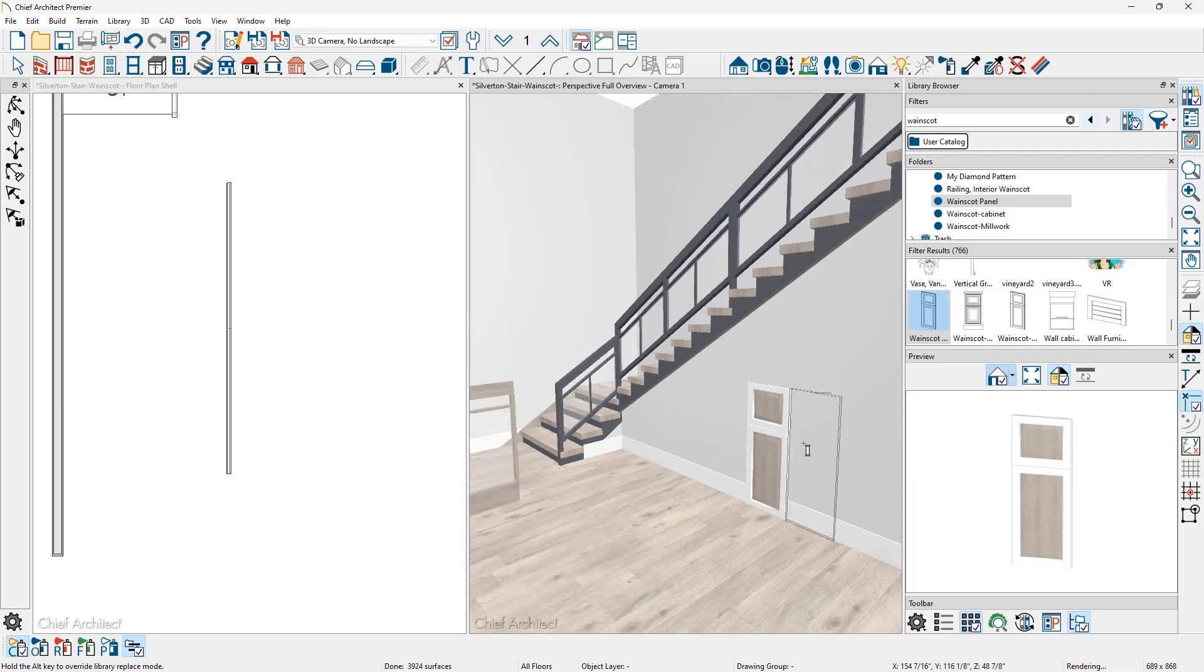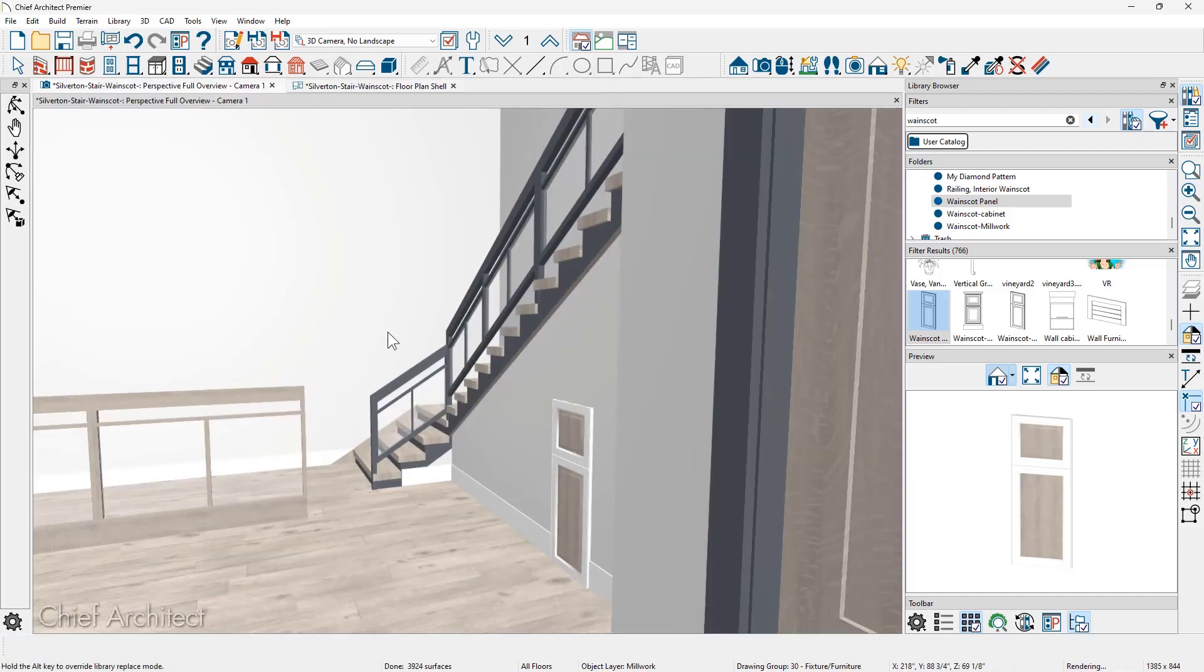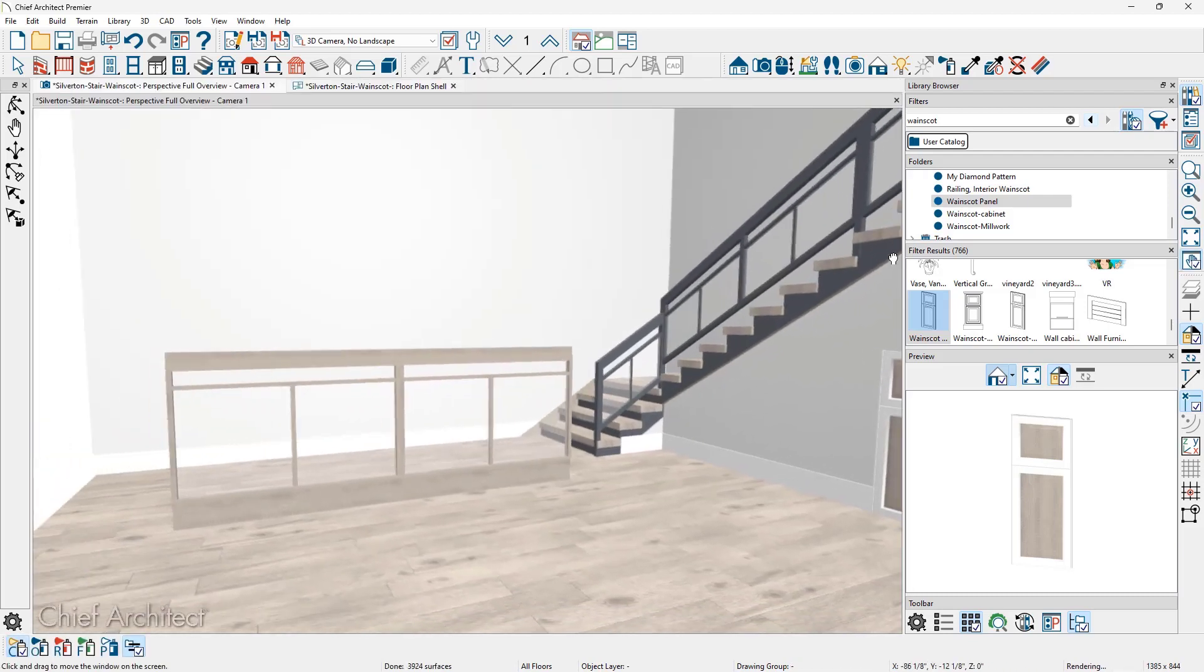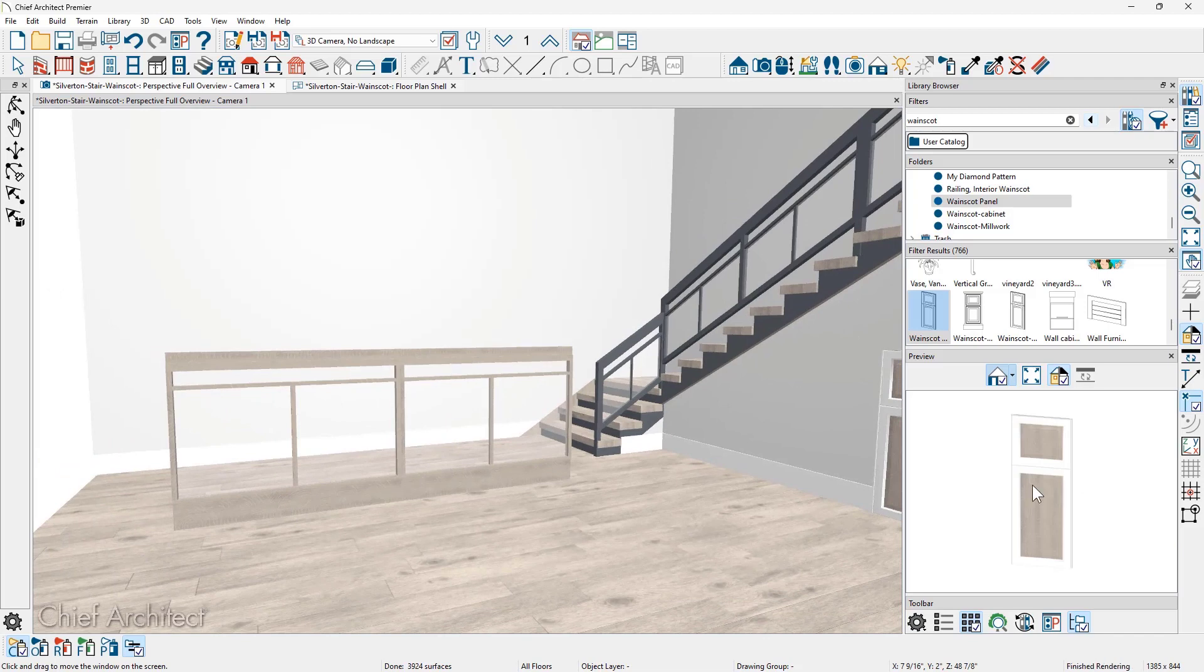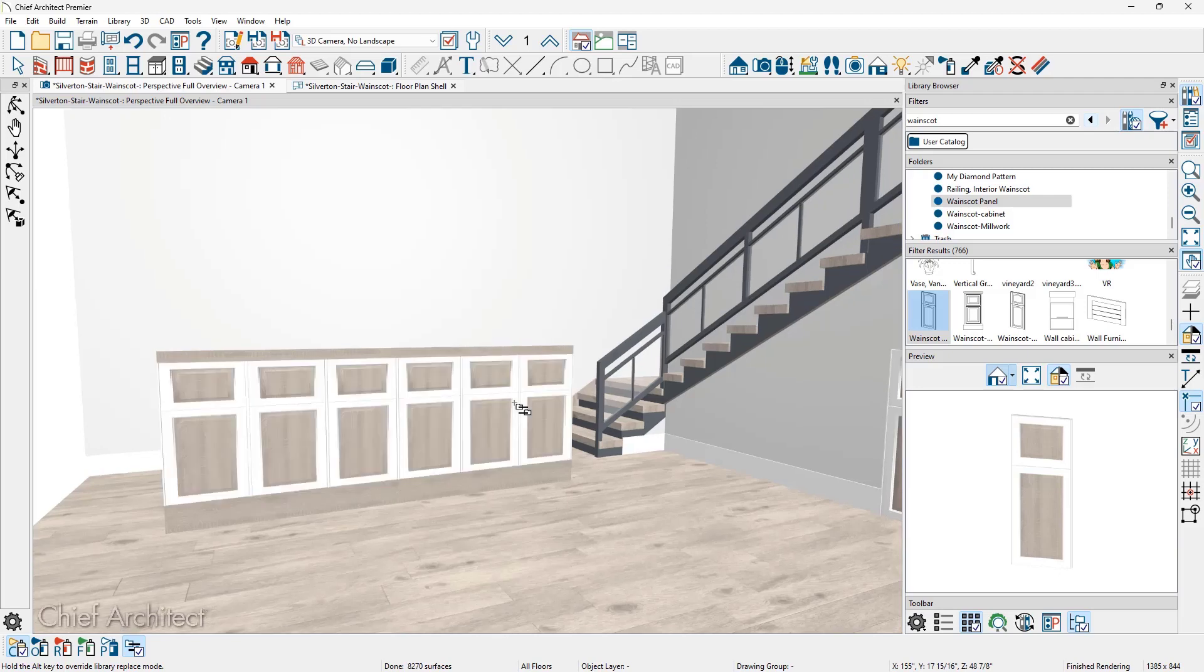And then as we zoom out in the 3D view, let's maximize the view a little bit. Now I can take this panel and move it over the railing. You see my cursor changed to a replacement cursor. And then once it's applied, it will then replace the glass panel that I had in here. And now I have a wainscot panel.